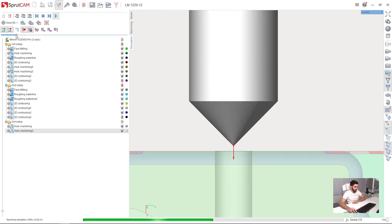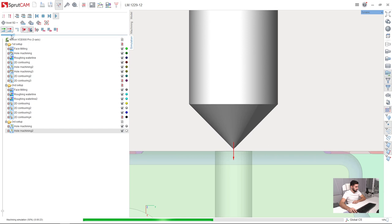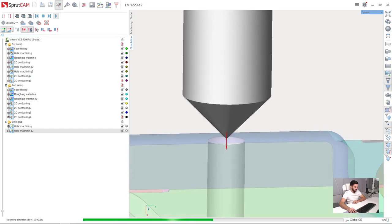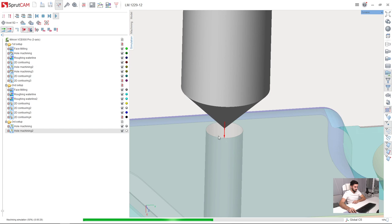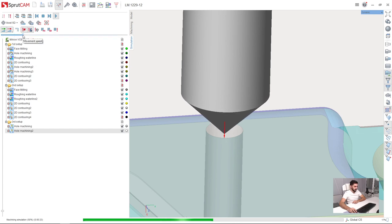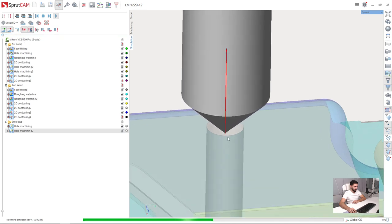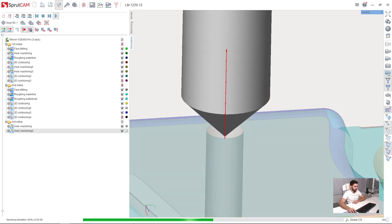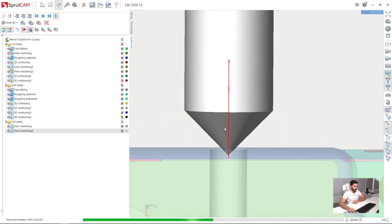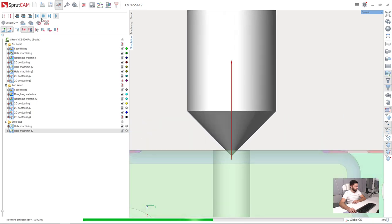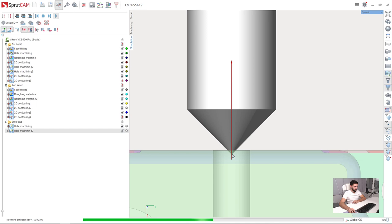So now we can see that the tool tip is going to go down until the bottom level of the job assignment, which is one millimeter depth from the top. Here is the bottom level. And now it goes up. We don't need this. We need the tool to go further down.